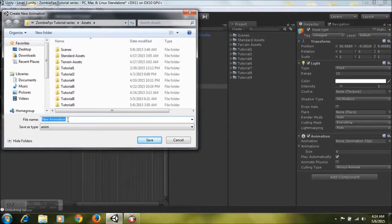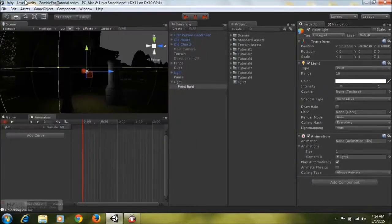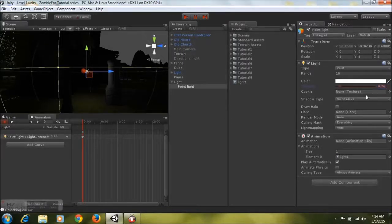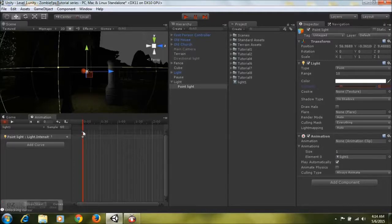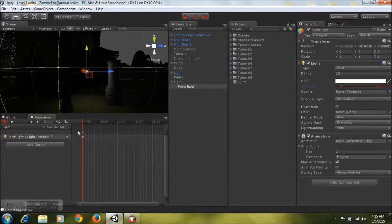Hit the record button and rename the animation — give it a name. I'm just going to put 'light1'; just ensure you type it in lowercase. Then drop the intensity a bit just to create a keyframe and set it back to one. You'll notice two keys have popped up in your animation panel — for every keyframe it determines the duration of the actual animation.